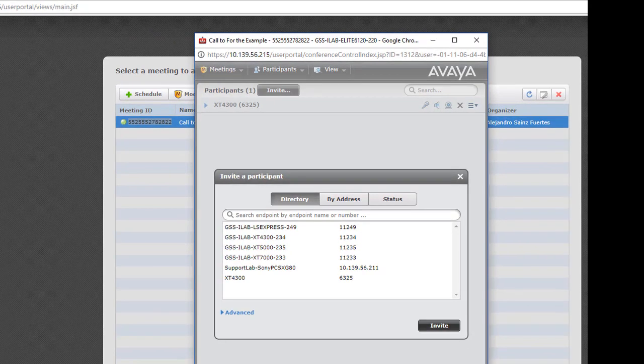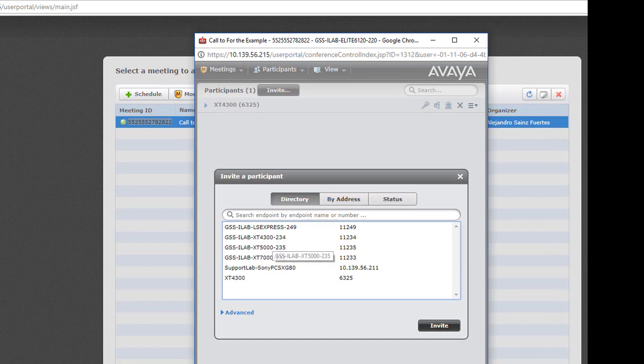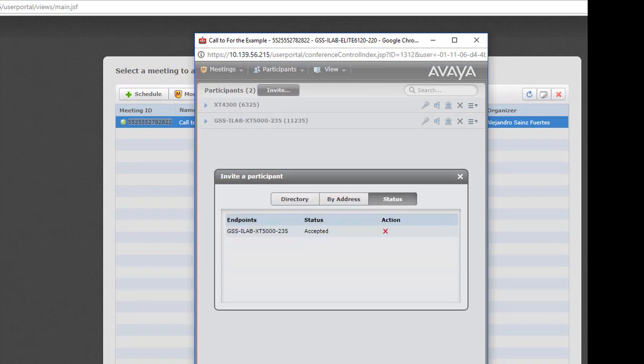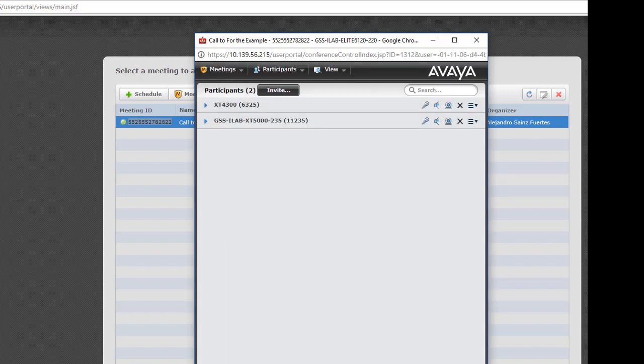Let's invite to another endpoint. For example, DXT5000. Accepted the call. Now we have two endpoints on this call.